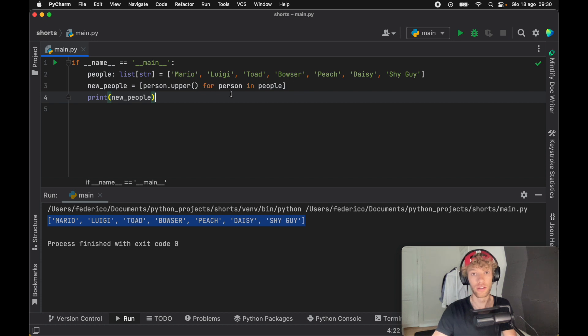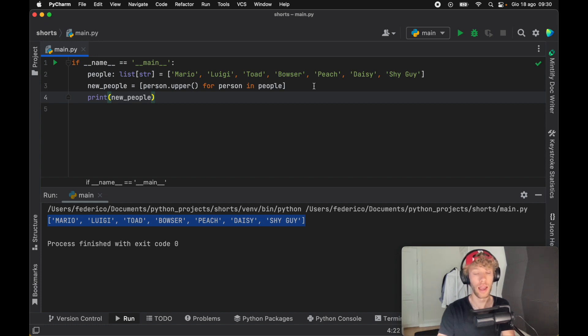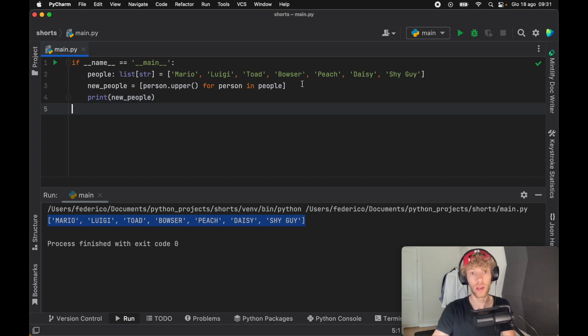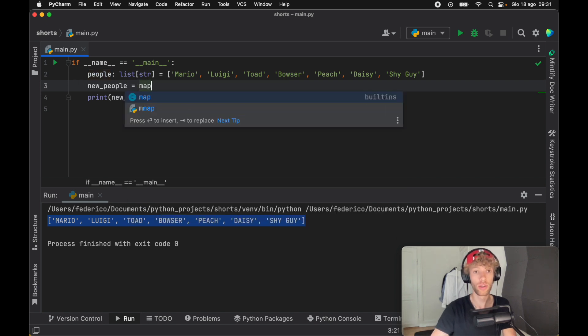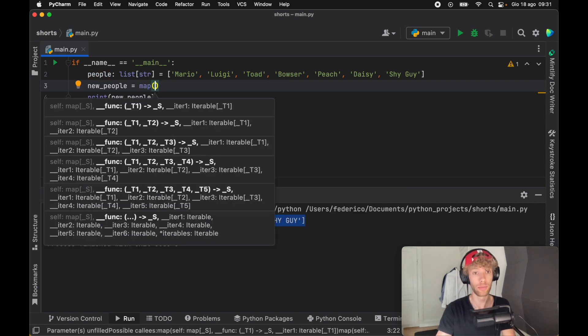And this is using the map keyword. This video isn't aiming to replace list comprehensions. It's just aiming to show you the difference between map and list comprehensions so you can decide which one you want to use when the time comes. Now let's convert this into a mapping function. To do that, we just have to type in map.